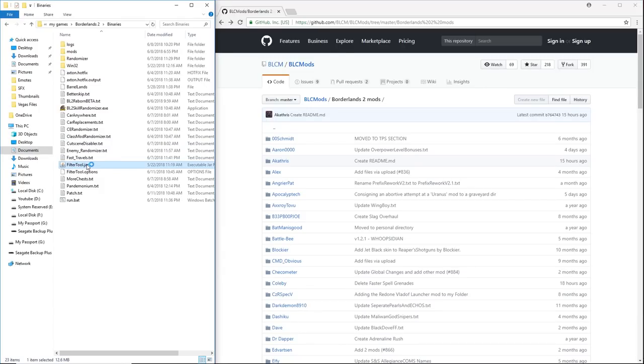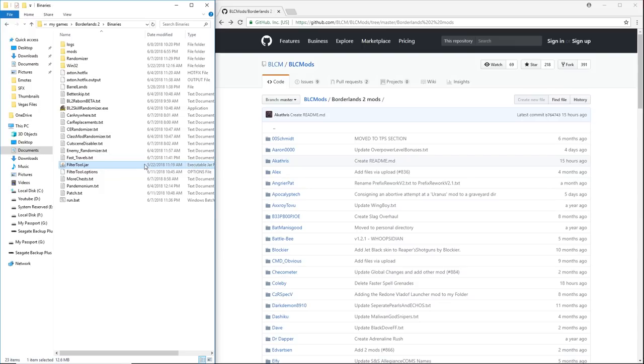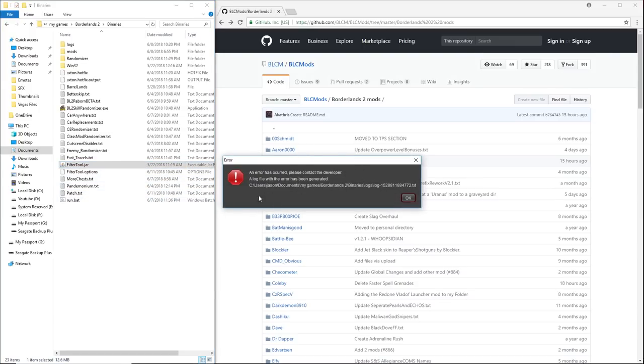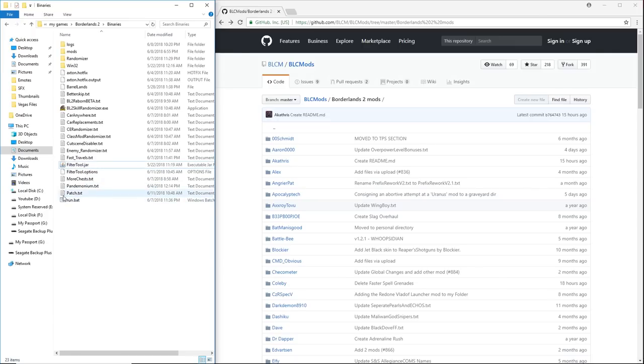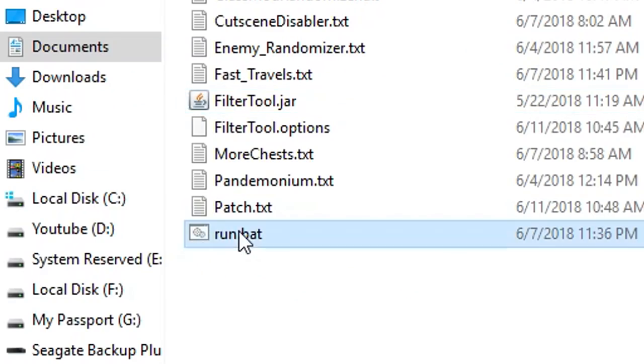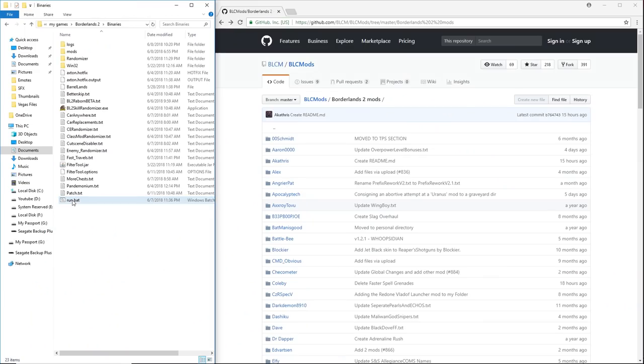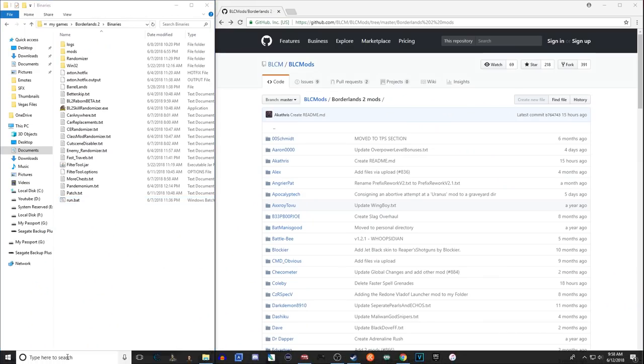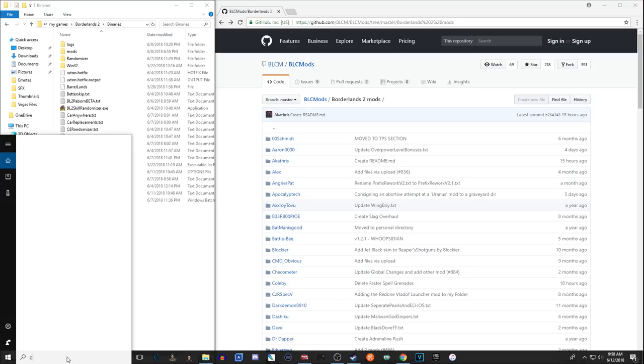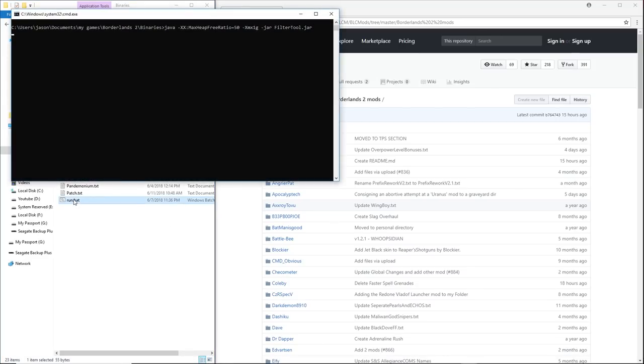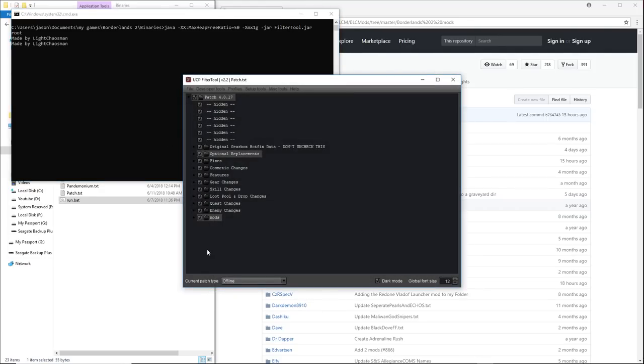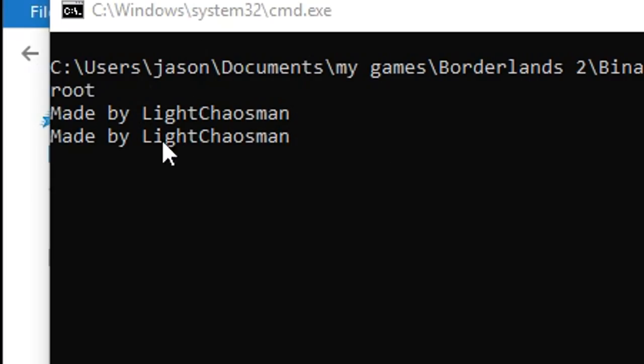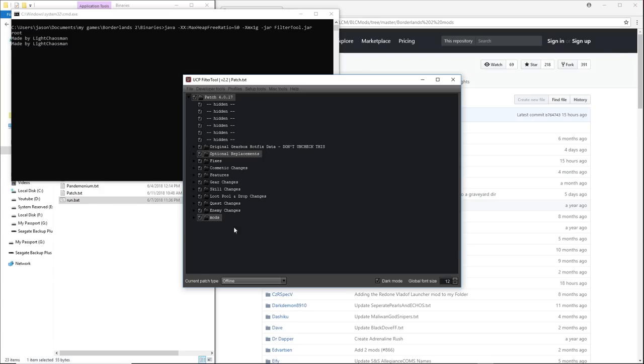One thing to note is that filter tool can be a little wonky at times. Sometimes it won't open up or sometimes you'll get errors. If that happens to you, that's because your system's not giving enough memory to the filter tool. And I'm going to get you guys this run.bat file. This run.bat uses your command prompt essentially and will run the filter tool through your command prompt, which will also give you more memory. And as you can see, this is made by Light Chaos Man, so all credit goes to him for this.